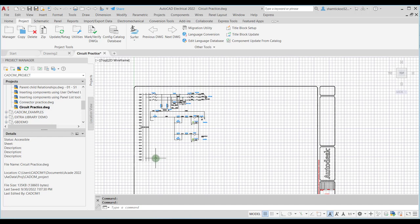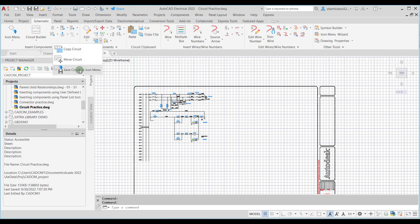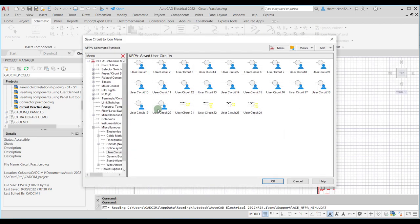For that, you need to go to the Schematic tab and then in the Edit Components panel, go to the Circuit drop-down and choose the Save Circuit to Icon Menu tool. On choosing this tool, the Save Circuit to Icon Menu dialog box is displayed.